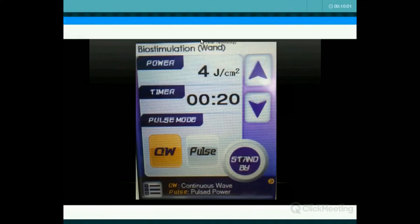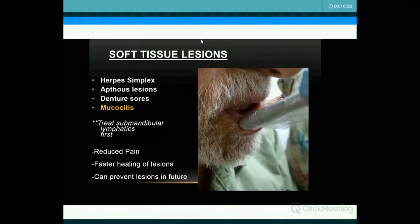The device settings are preset — it tells you what to do. With either of the tips, it's going to give you four joules in 20 seconds. It doesn't matter which of the two tips you use. Because it's joules per centimeter squared, a one-by-four centimeter wand tip needs a lot more energy than a three millimeter tip, but since it's factory preset, both will take 20 seconds. The bioinhibition setting takes 40 seconds and delivers eight joules per centimeter squared.